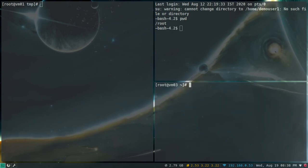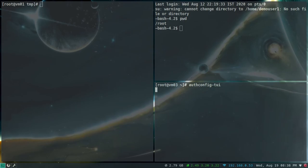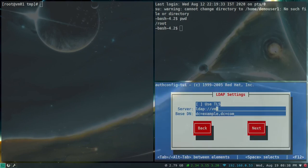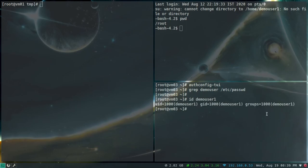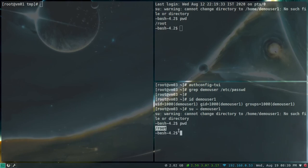Let's go to VM03 and do the same thing — authconfig-tui, select LDAP for user information, Kerberos for user authentication. Next — the LDAP server is vmo1.home.local and the dc is home and dc is local. Next — the realm looks good, okay. Now if you do grep for demo user from /etc/passwd, we don't see any user, but if I do 'id demouser1' there is the demo user. And if I do 'su - demouser1' I can log in, but I don't have a home directory. So in the next video we will configure the home directory and auto-mount those home directories for the LDAP users when they log in. That's the next video — see you there, take care, bye-bye.